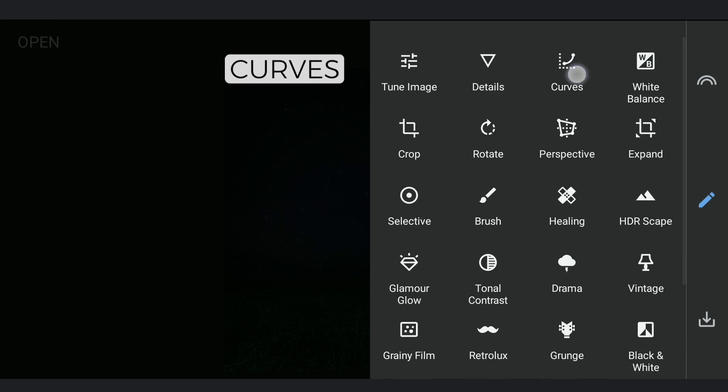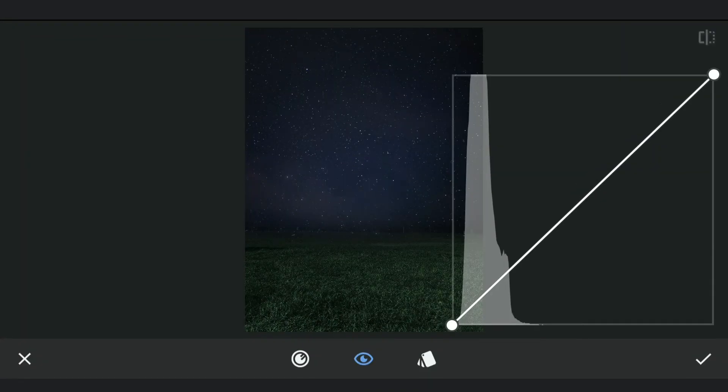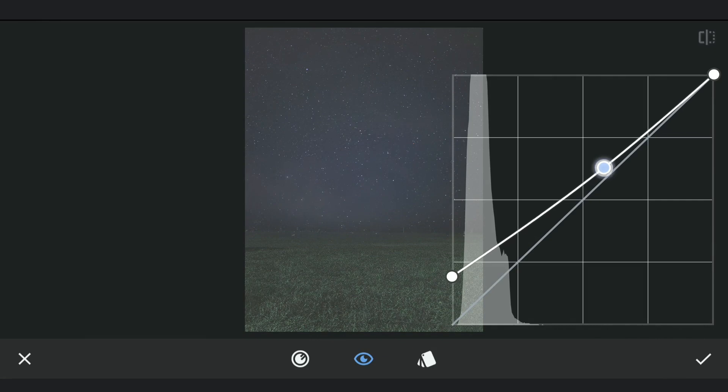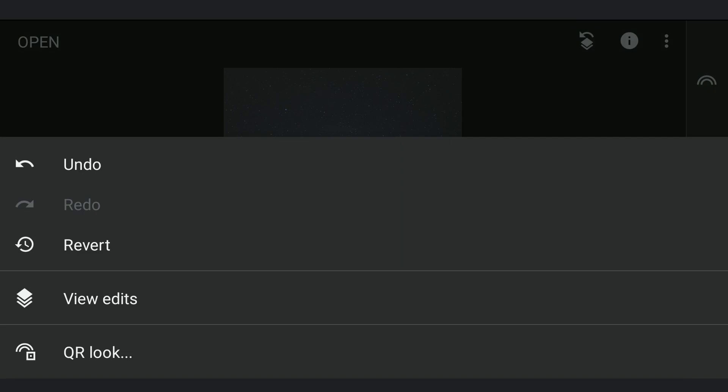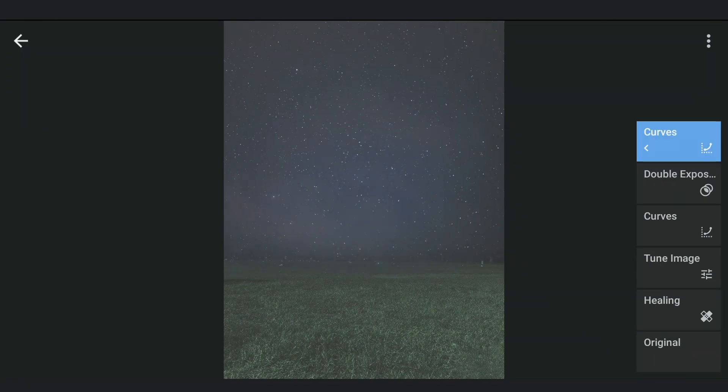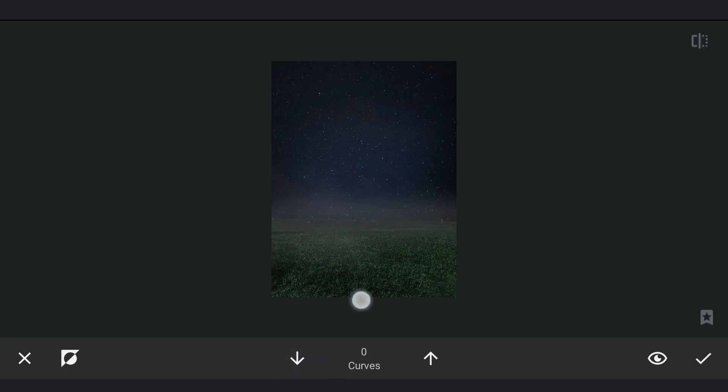Now we will add some haze in the background, so lifting the blacks a little in Curves. Going to masking screen and applying it on and around the horizon. Some masking work to make it look a bit more natural.